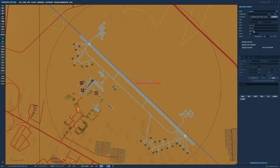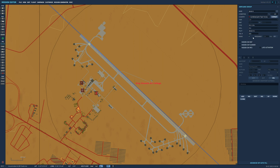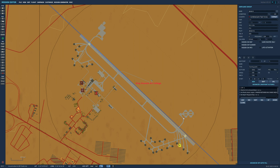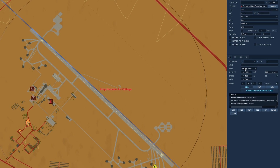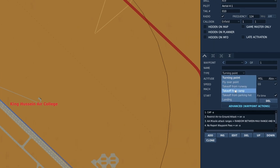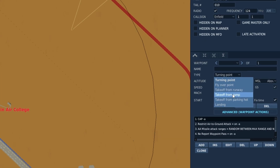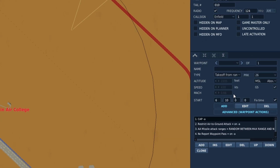Once you have decided which base you want the QRF to be located at, we need to get our first unit placed. I'll be using the MiG-21 for this demonstration. Once your group is placed, it's essential to set the aircraft to start from ramp so that you can access the uncontrolled AI option.